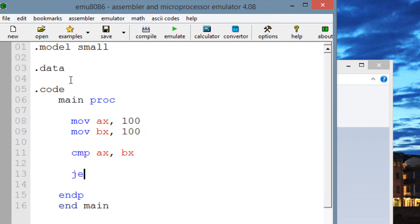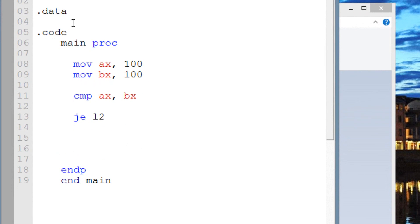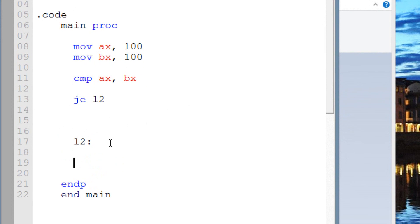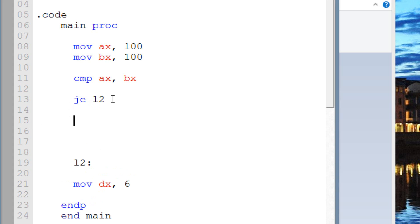Let's use JE — jump if equal — and we have to create a label, let's say L2. Down here, let me create the label L2, and we have to end it with a colon. Every time you create a label you have to end it with a colon. Under this label, let's move into DX the value of 6. And underneath the JE instruction, let's give it some value too — move into DX the value of 1.